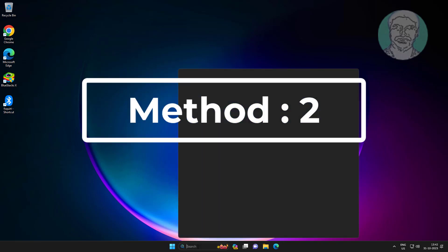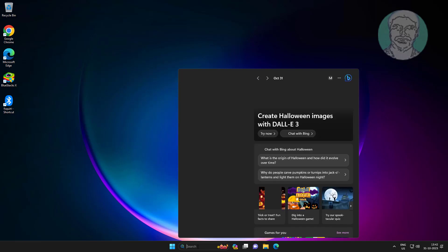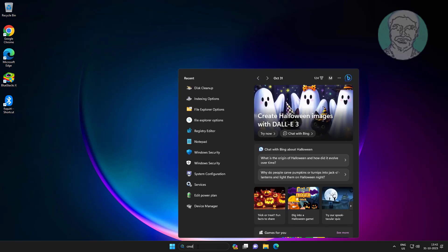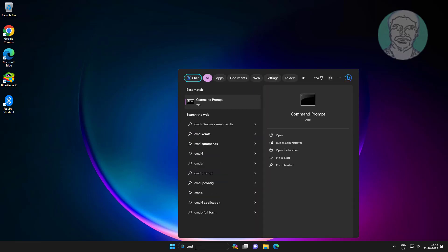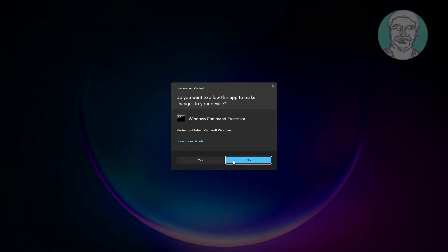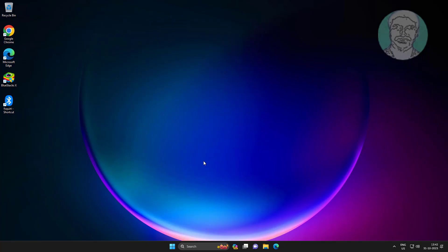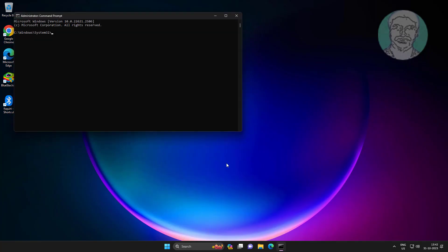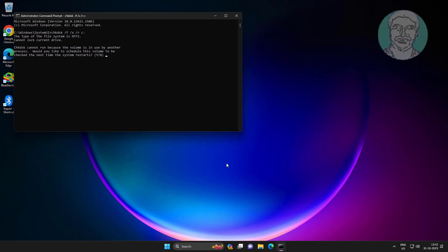The second method is to type CMD in the Windows search bar, right-click and run as administrator. Then type: chkdsk /f /x /r and press Enter.